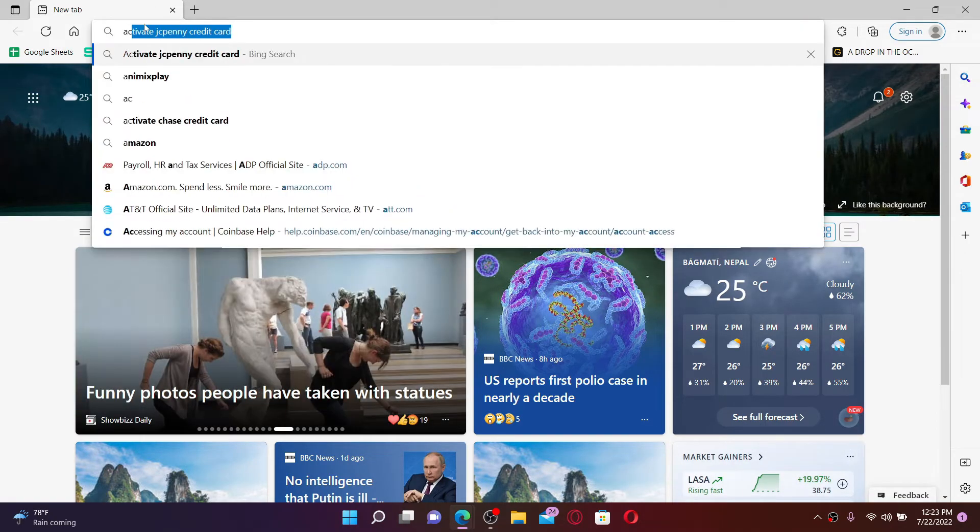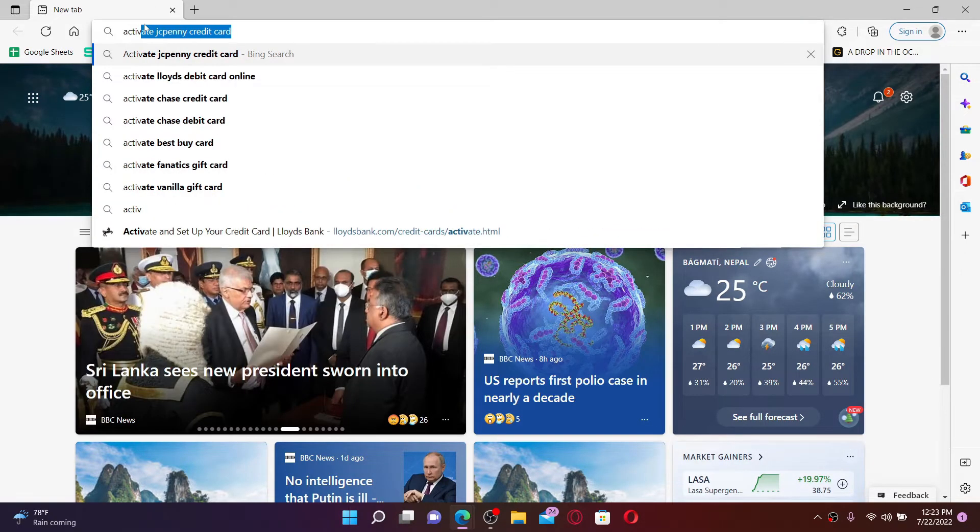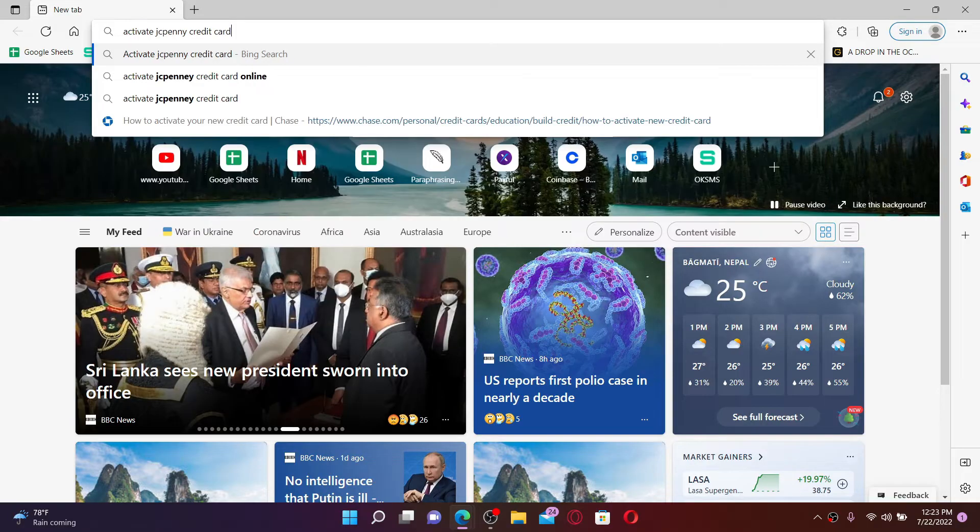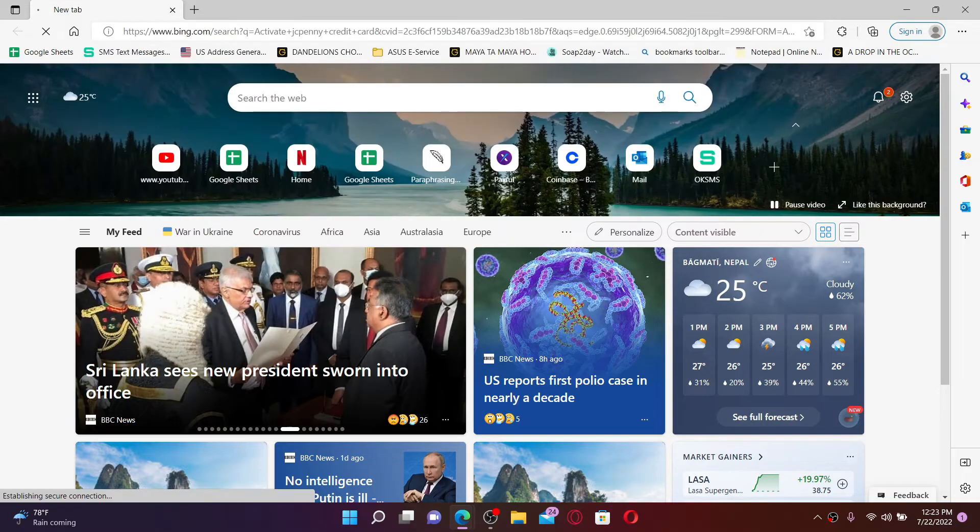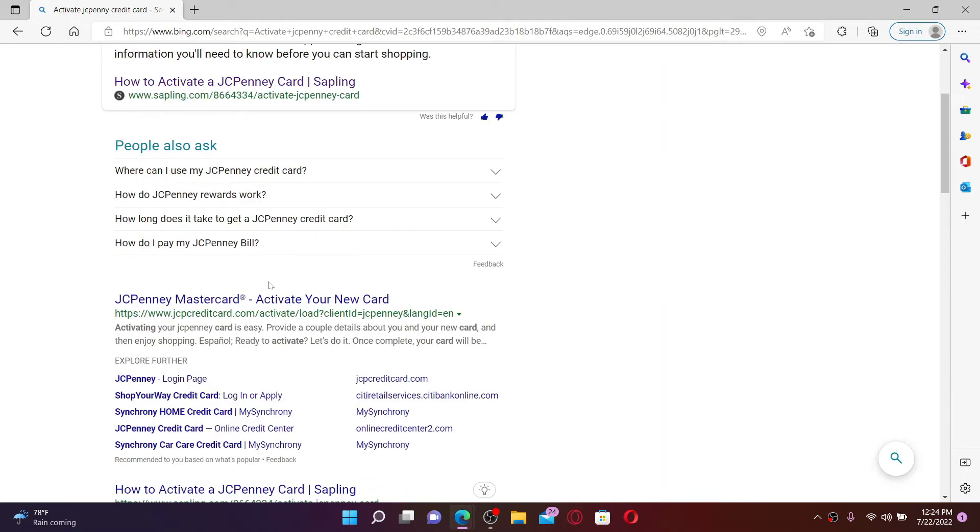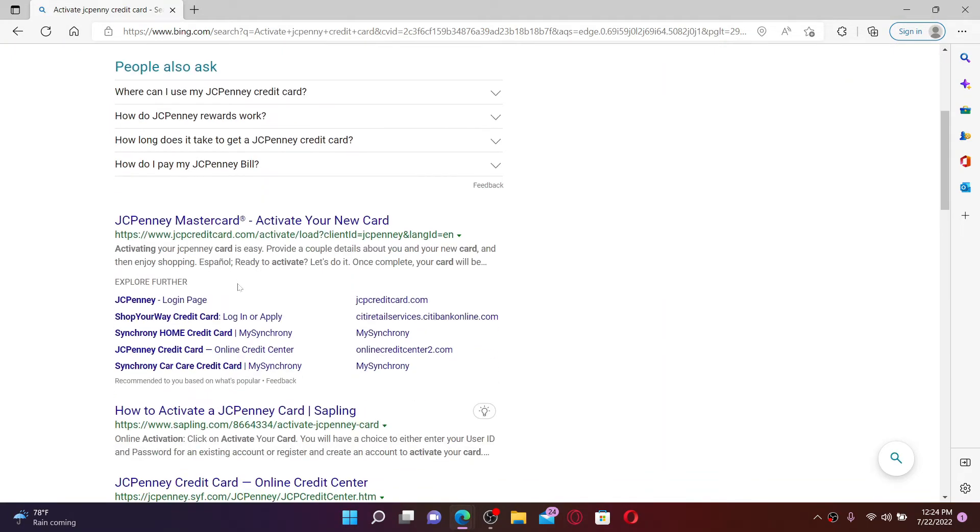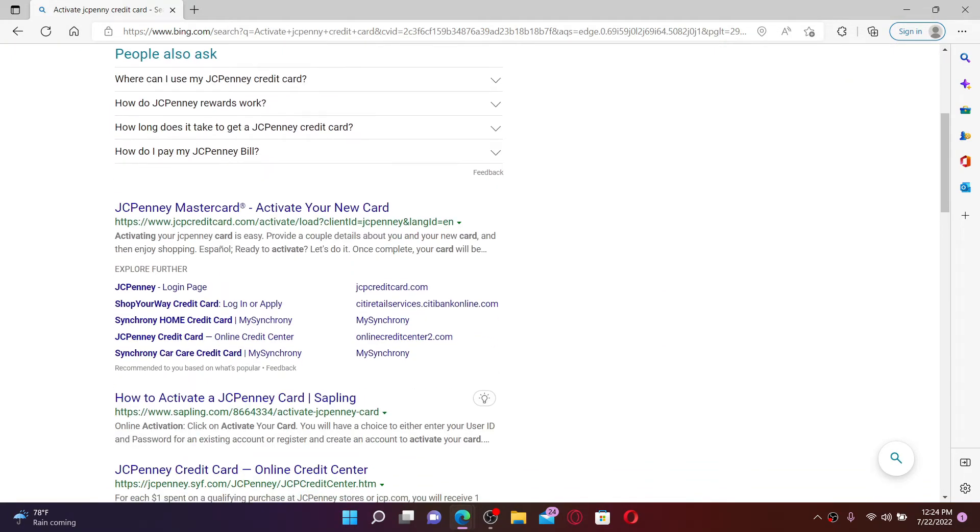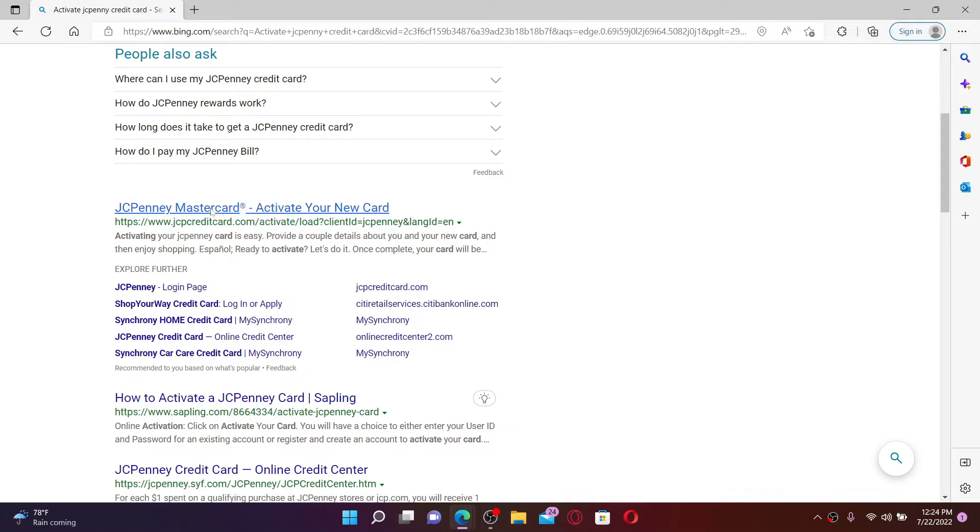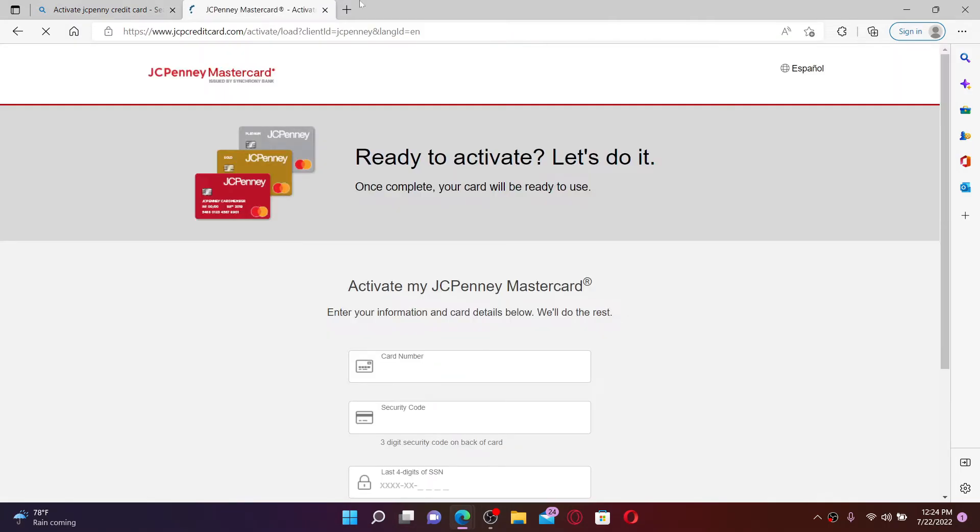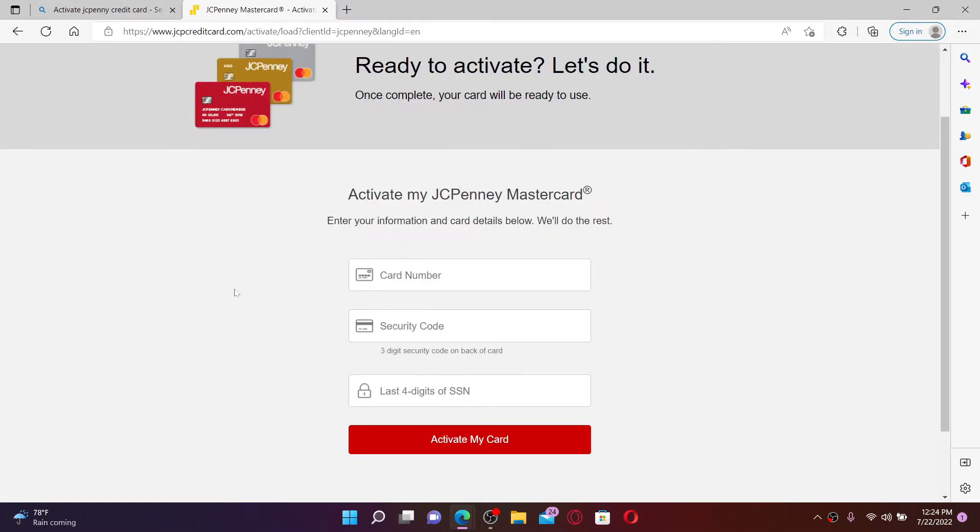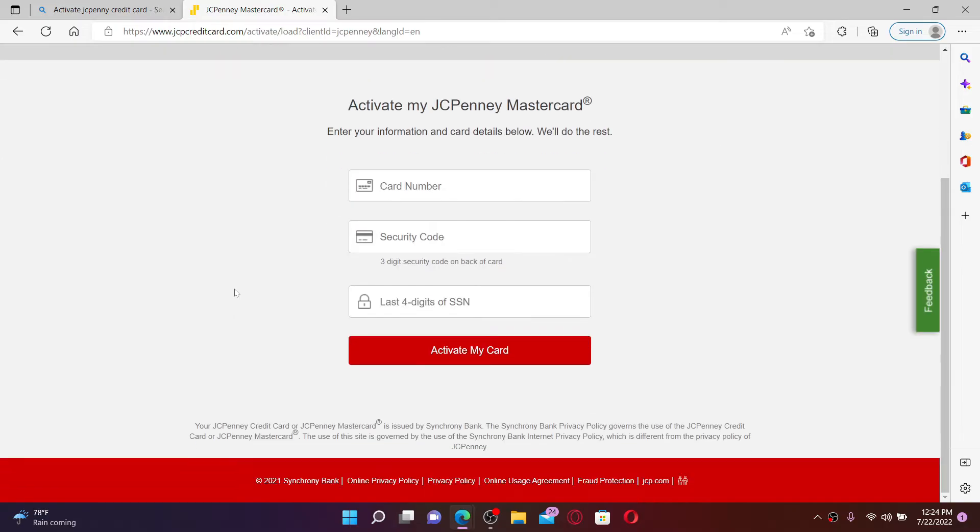activate JCPenney credit card and press Enter on your keyboard. Click on the link that says JCPenney Mastercard Activate Your New Card, and this will take you to a new tab.